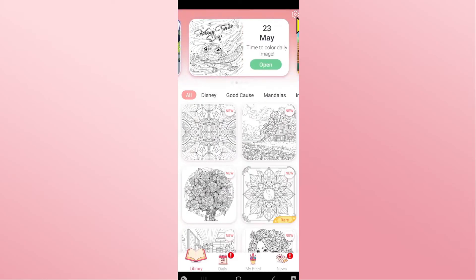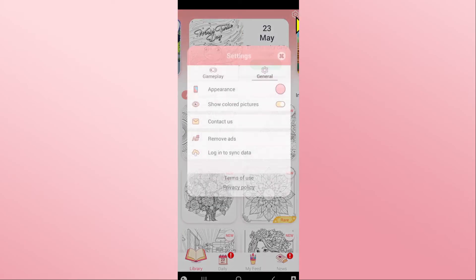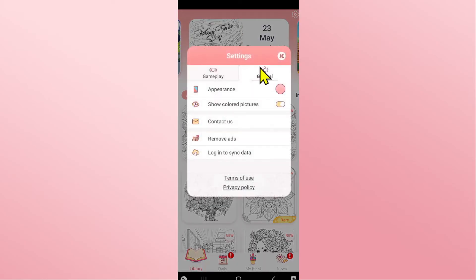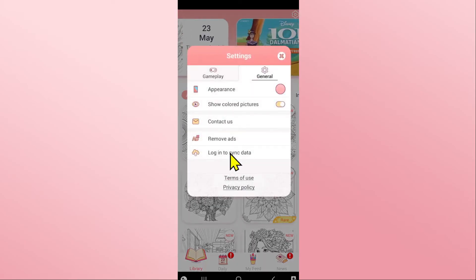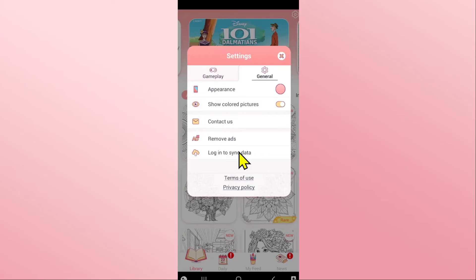If you wish to log back in, you will once again need to go back to settings and general. From here you will find the login to sync data button which you can click on to log back into your account.